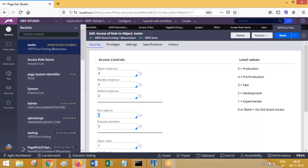The same operator will be able to run reports from production level server three and below, but not four and five. Suppose this operator has logged into development server — production level is two. He wants to execute activities — execute activities is three, which is greater than two, so he will be able to execute activities. If this operator logs into UAT environment — production level four — execution of activities is prevented because three is not greater than or equal to four.